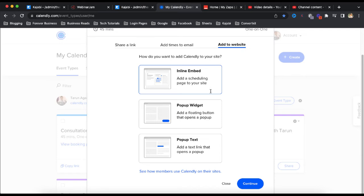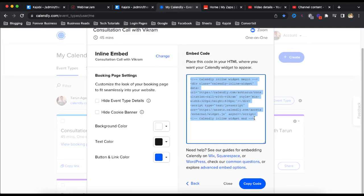So you can see that it is going to give us a code. What we need to do is we just have to copy it. We can also change the color coding, so just click on copy code.